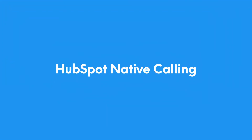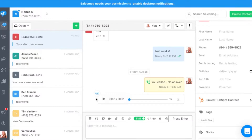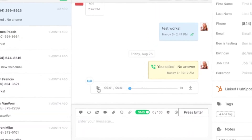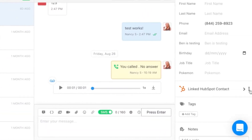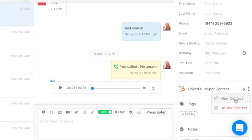As many of you already know, we are committed to building one of the best texting and calling extensions for HubSpot. Last month we introduced native calling for HubSpot, which means you can use SalesMessage Calling right from within HubSpot.